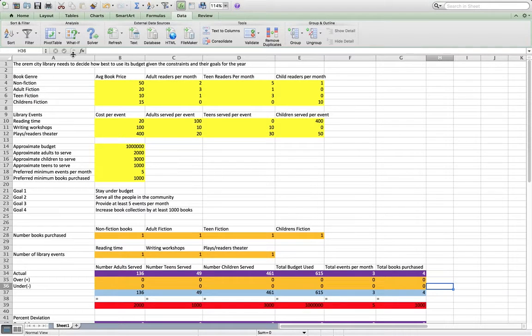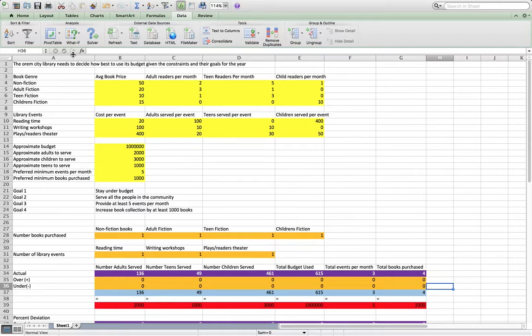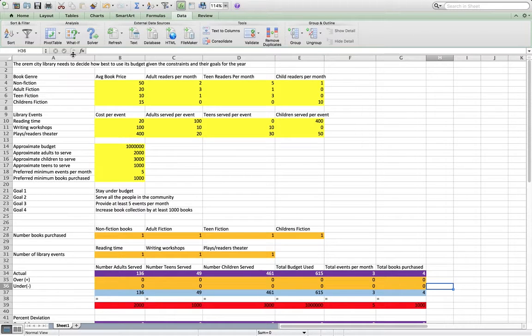So this is a quick overview of goal programming. In this example, we're saying that the Orem City Library has to decide how to use its budgets given their constraints and goals for the year.